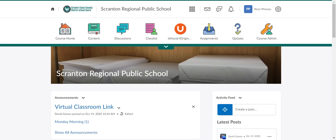In this video we are going to be looking at how to use question pools to create quizzes with randomly selected questions for each student. We are also going to look at sections on quizzes.